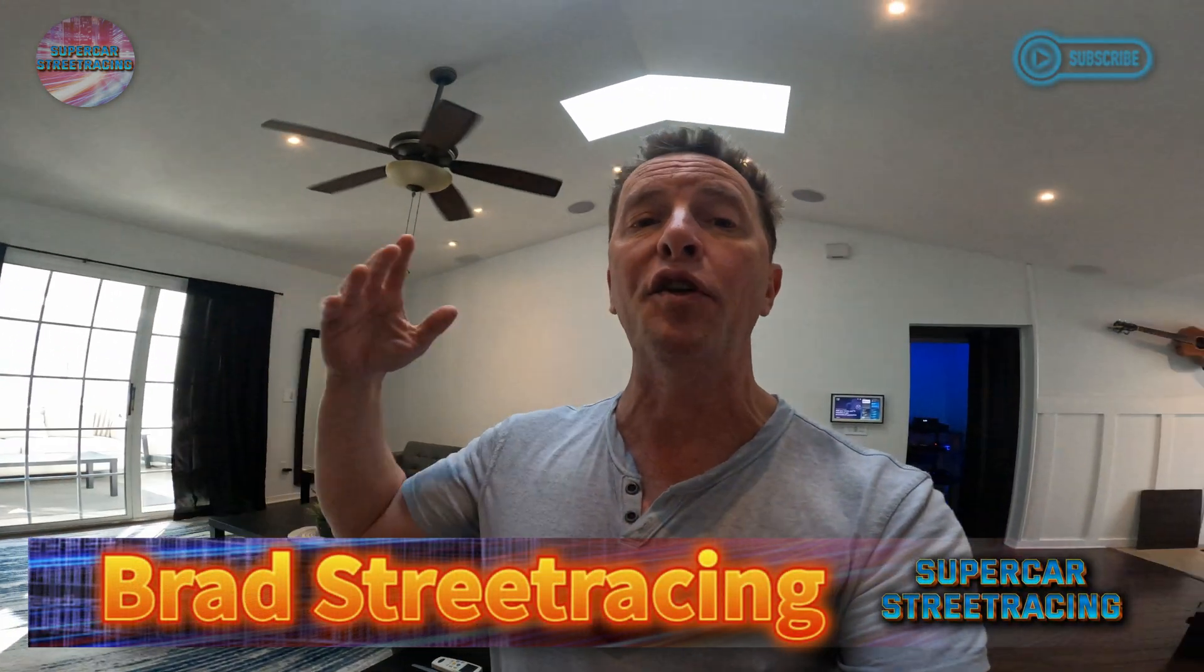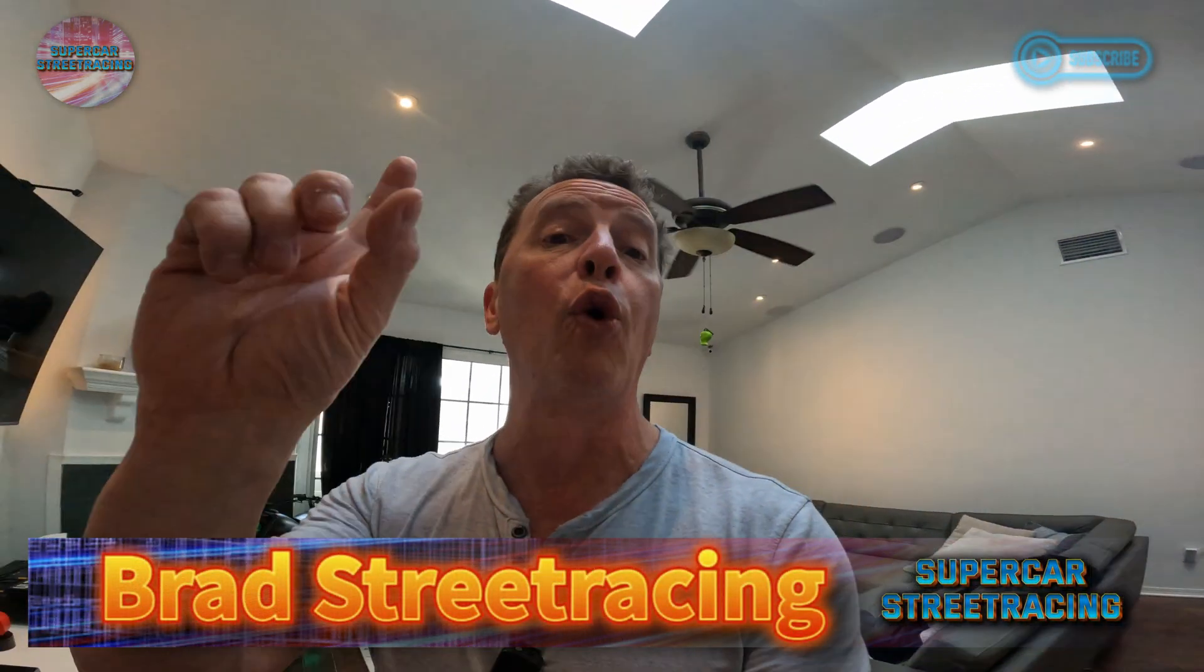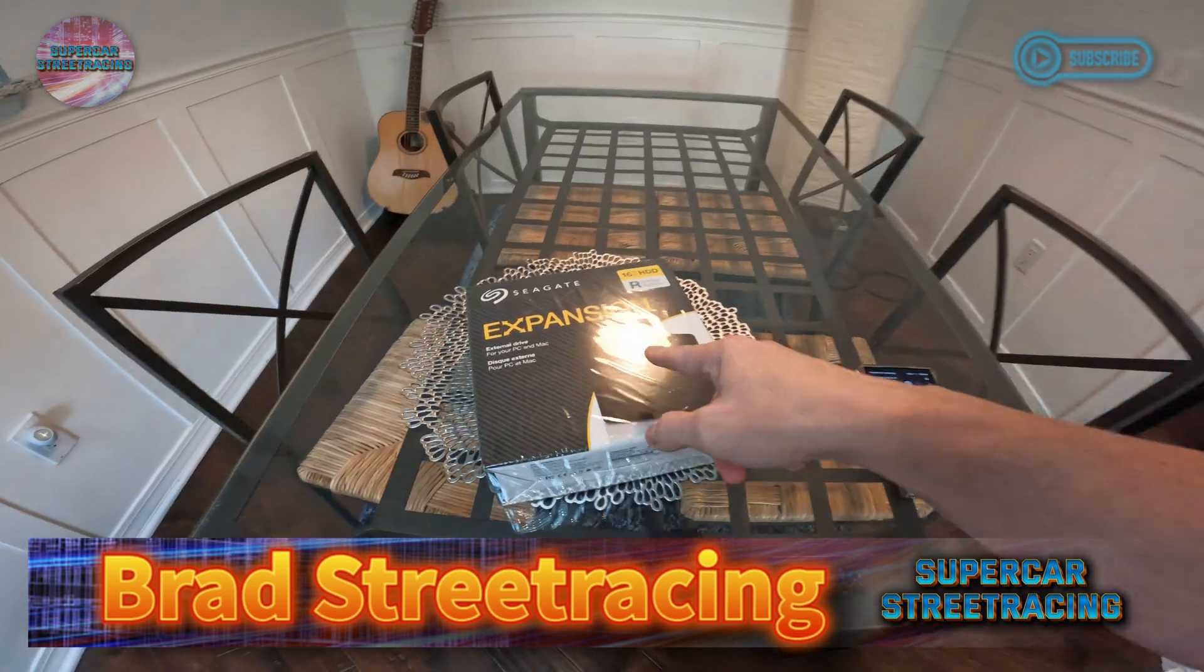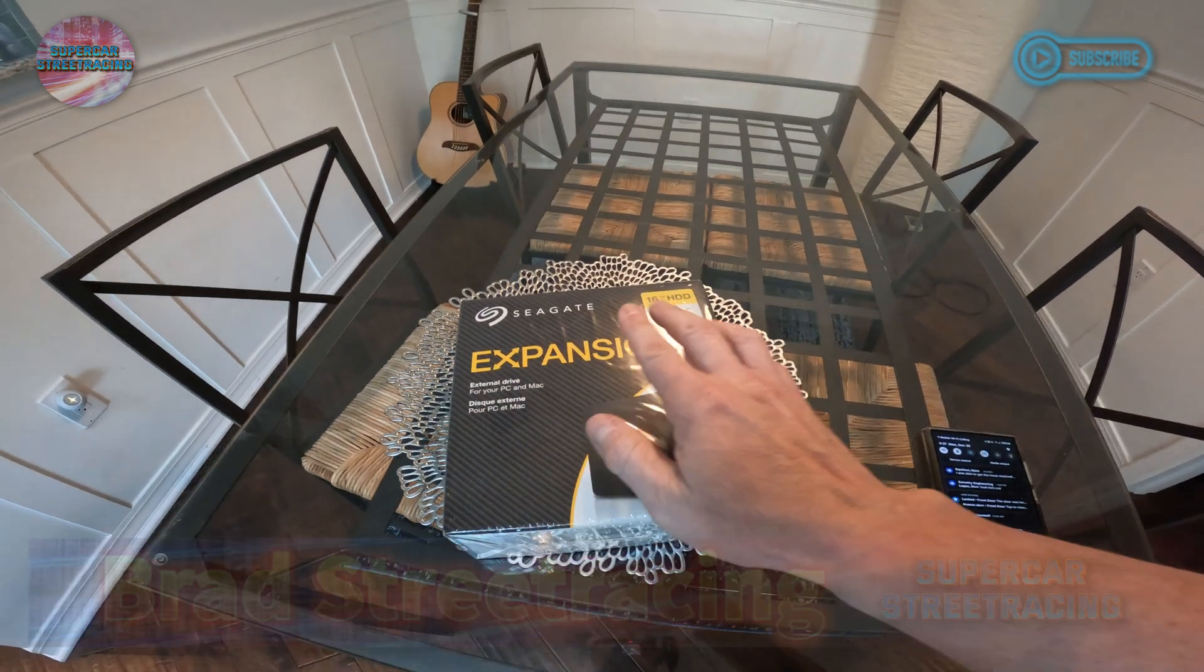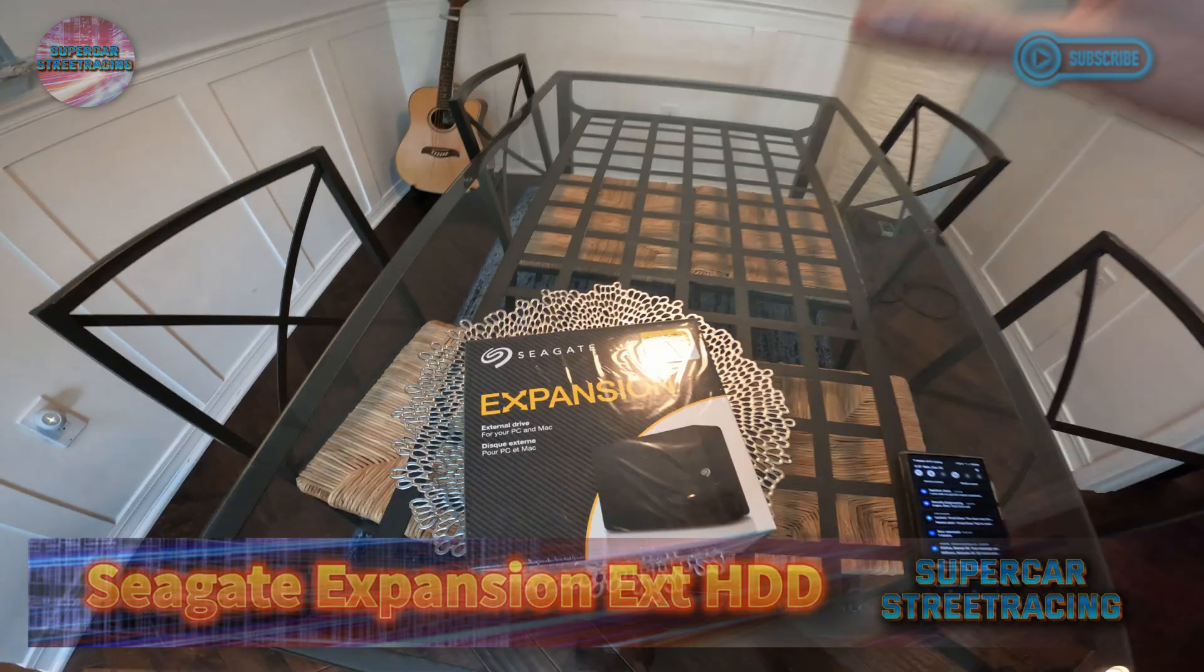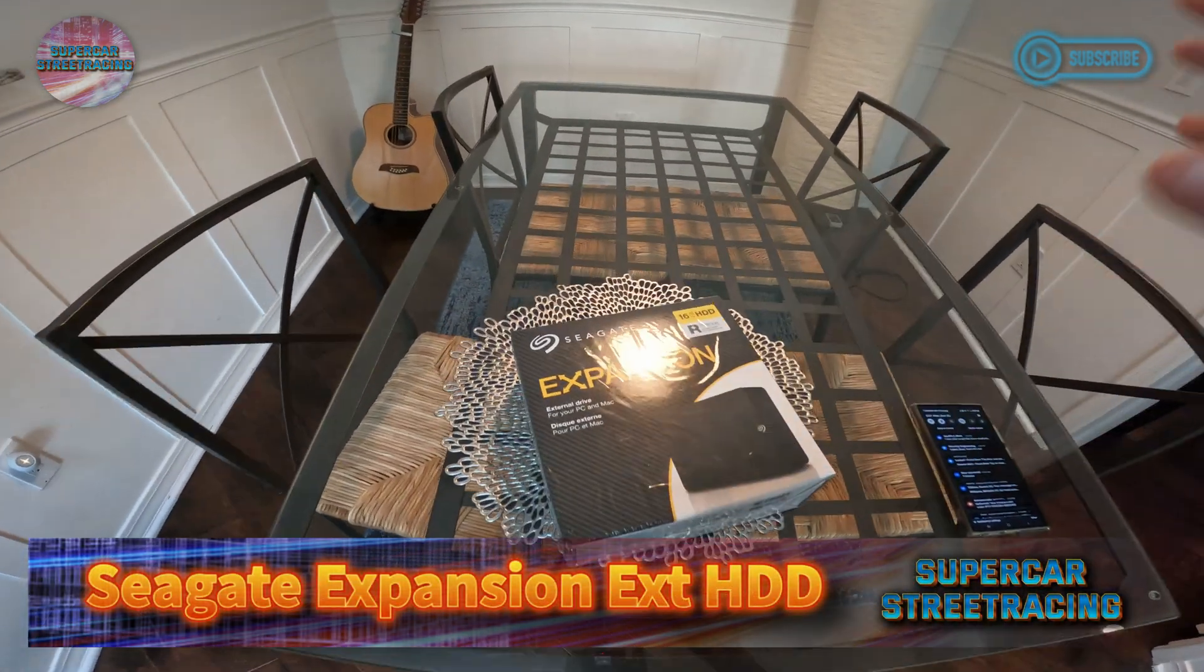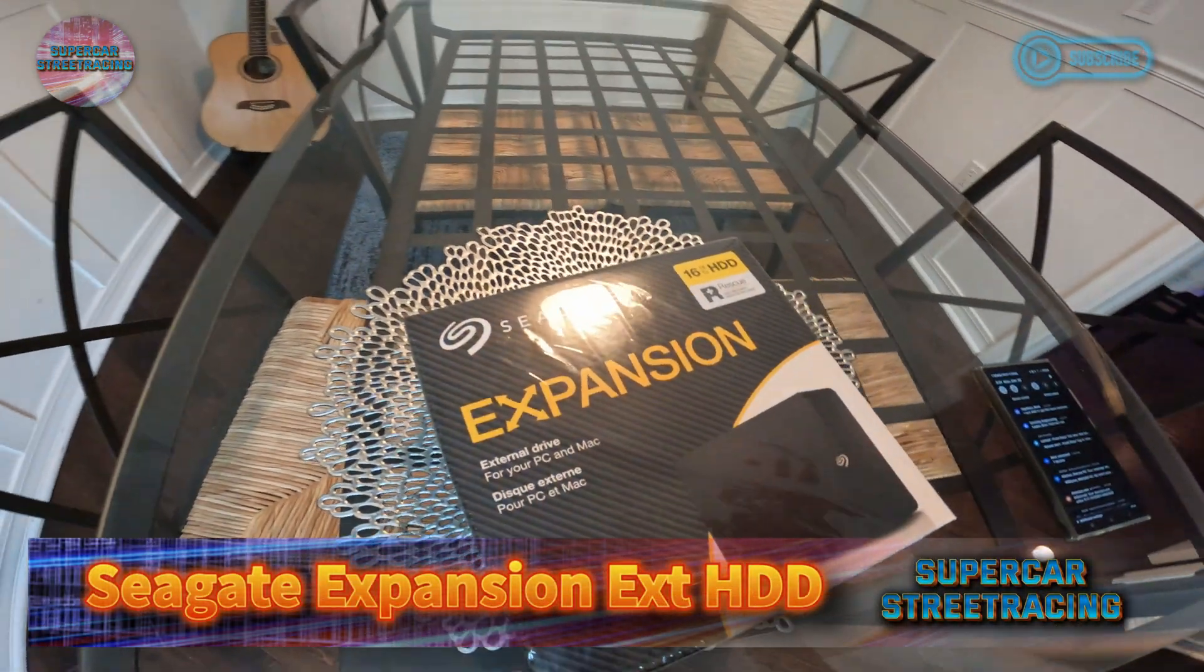Hey guys, we are in the awesome Supercar Street Racing living room. You can see right behind me literally nothing is happening in my living room except for one thing directly in front of me - this Seagate Expansion 16 terabyte hard drive.